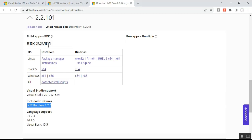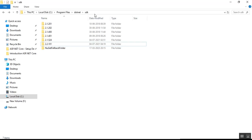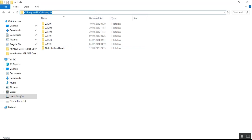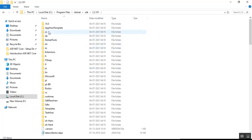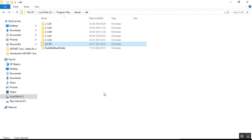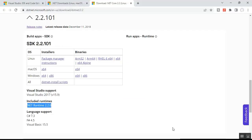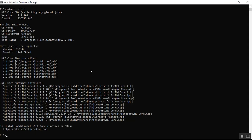I already have .NET Core SDK 2.2.101 installed. To find whether it is installed or not, we can do it in two ways. The first way: go to your C drive, then Program Files, then .NET, then SDK — you can see all the SDK versions. The folder 2.2.101 is present; clicking it shows the related files.